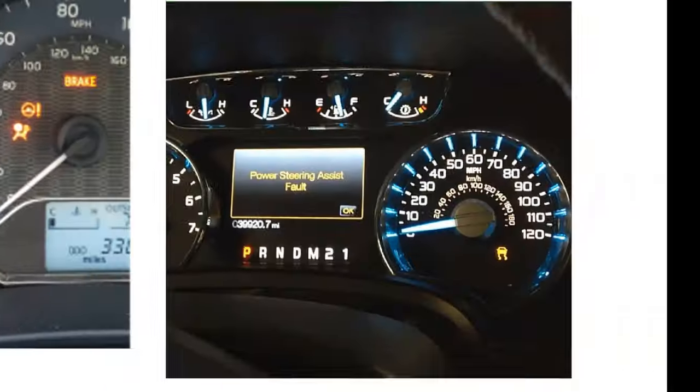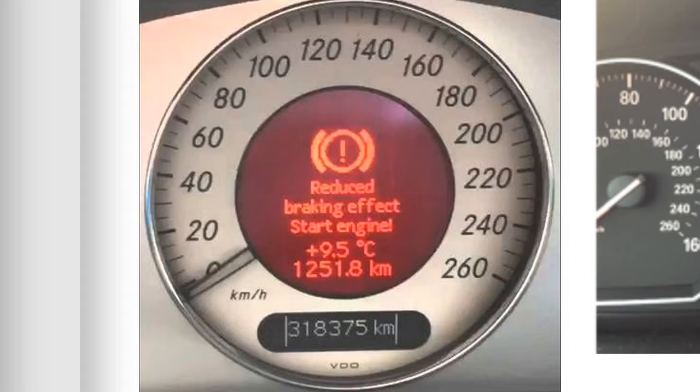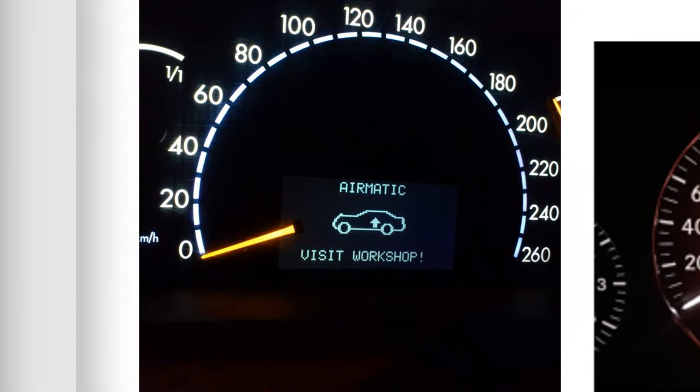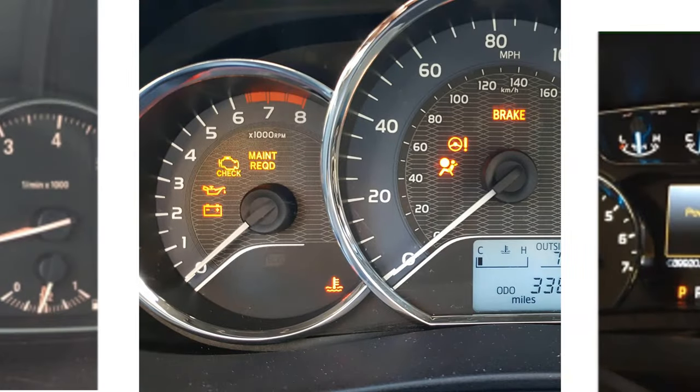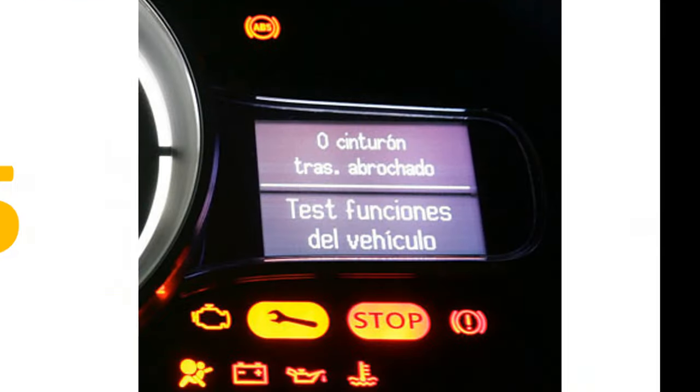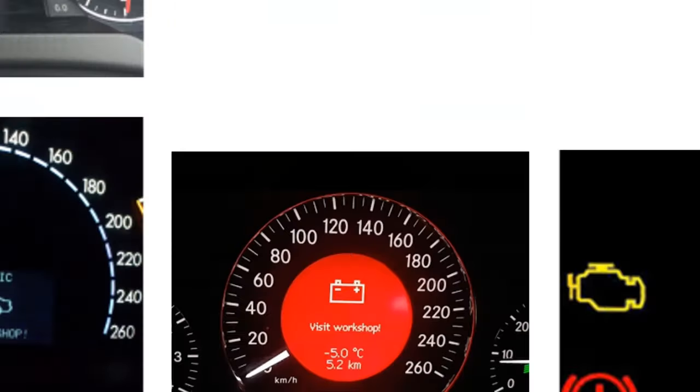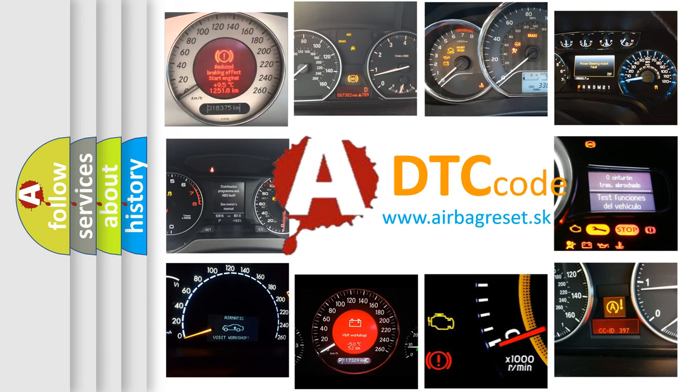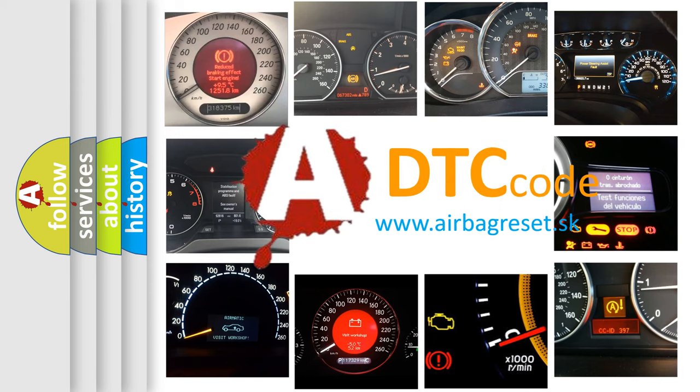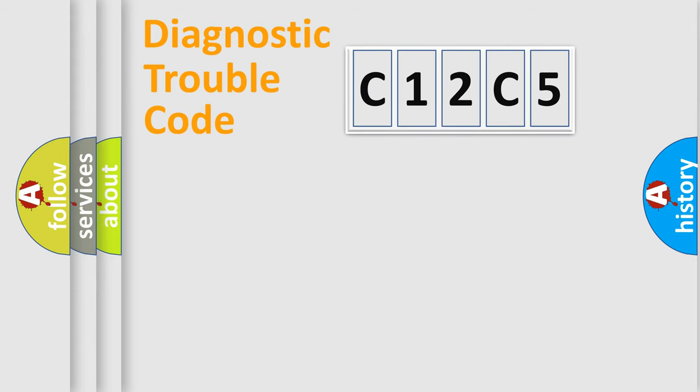Welcome to this video. Are you interested in why your vehicle diagnosis displays C12C5? How is the error code interpreted by the vehicle? What does C12C5 mean, or how to correct this fault? Today we will find answers to these questions together.